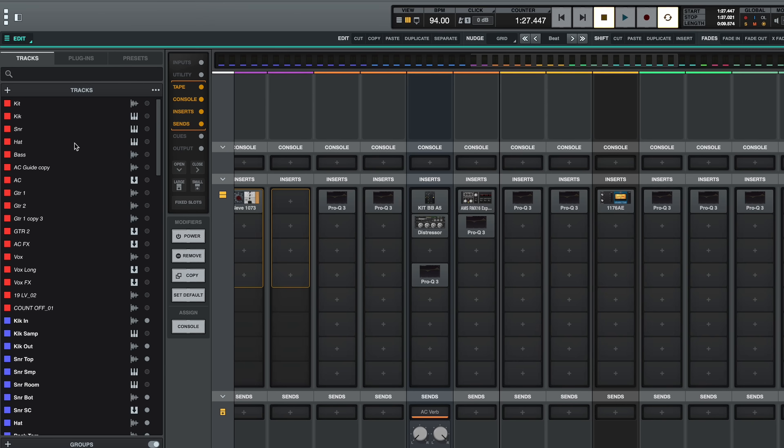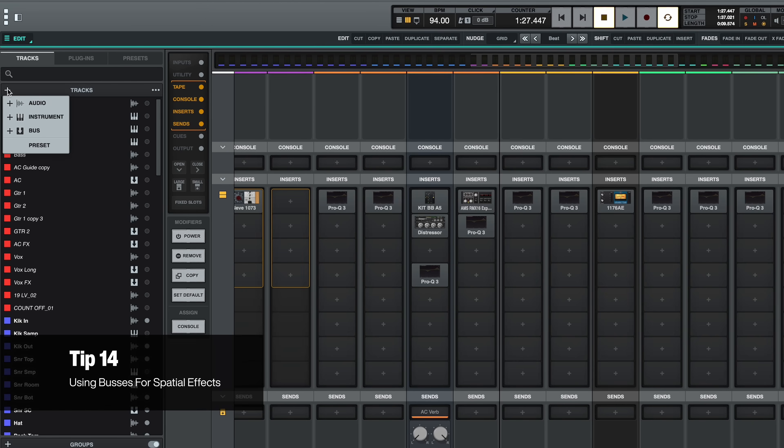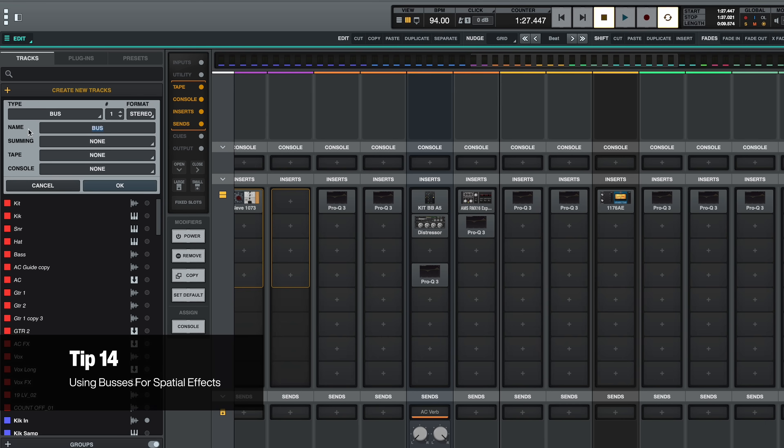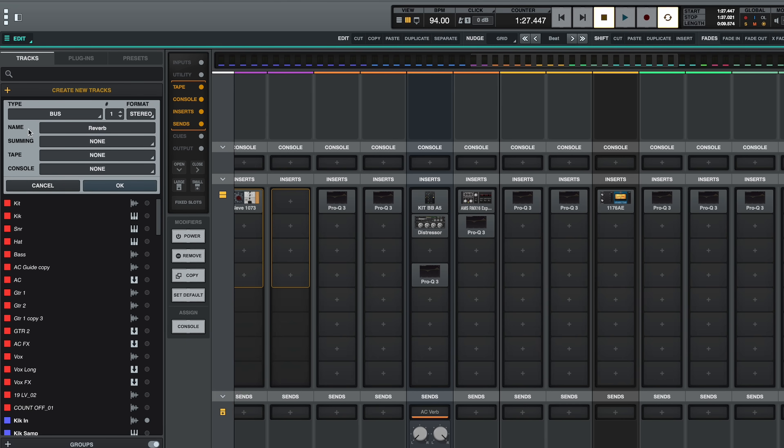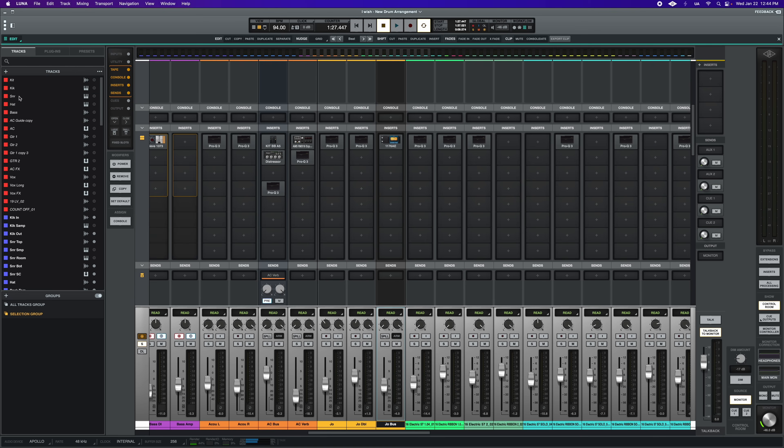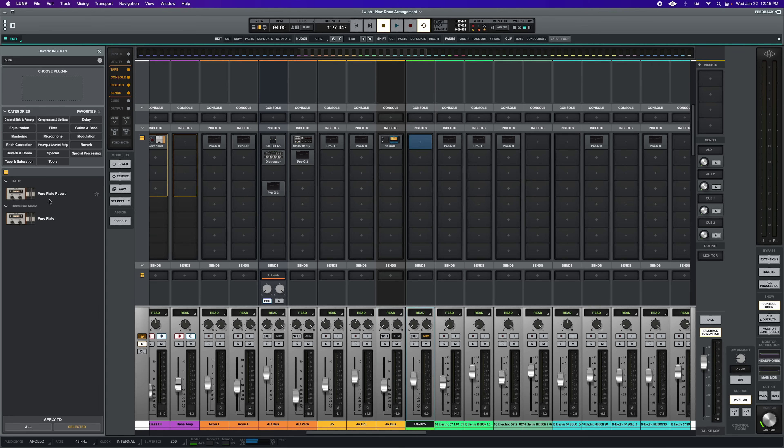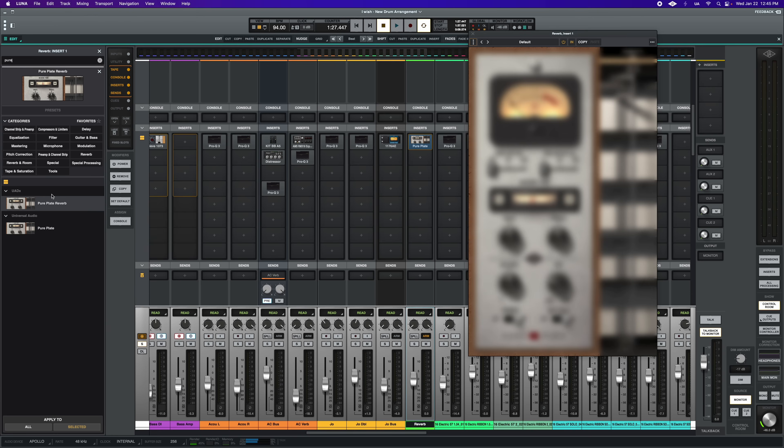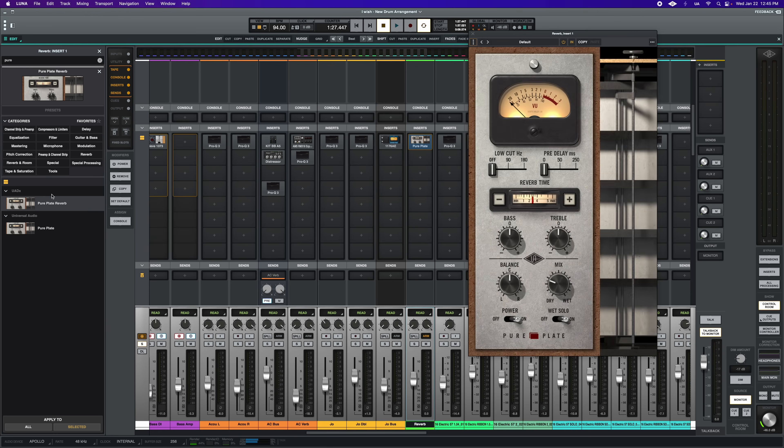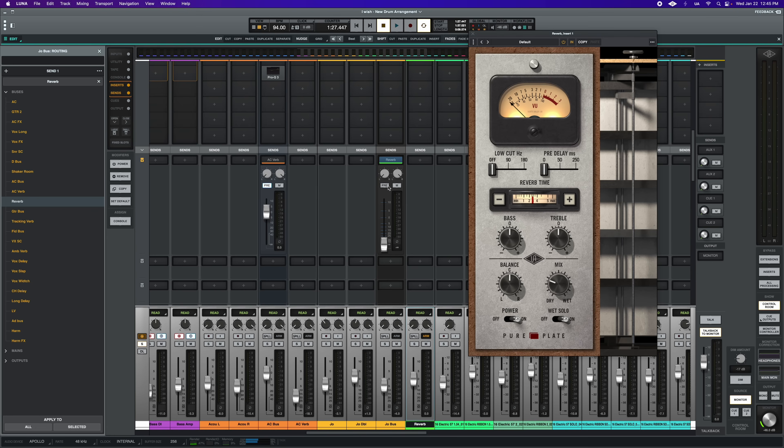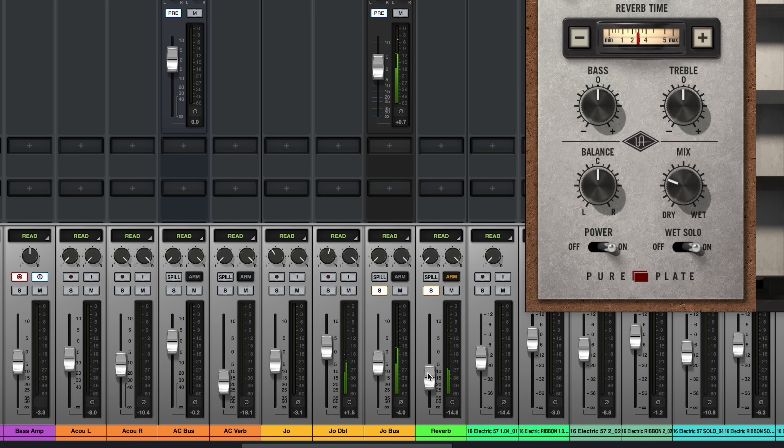Next, let's chat about some mixing tips. First up on my list is simply put, use a bus for your spatial effects, like reverbs and delays. Simply add a bus, put your reverb on that bus and route a send from the source track to the bus, and then use the bus fader to blend the amount of the effect in.